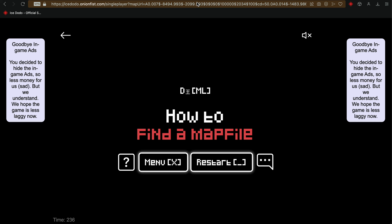Recently, there were some issues with where to find your map file, so Dododo moved it to a different place, so I'll show you that right now.